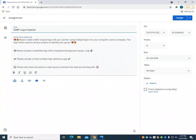For this project you're going to create a logo for your computer science company. You're going to work with a partner and create a logo in GIMP using multiple layers.